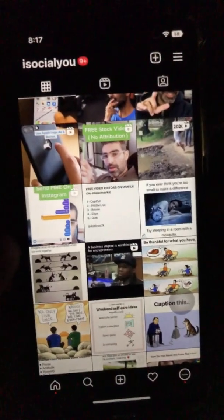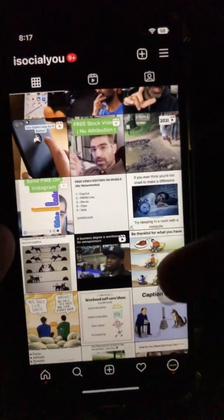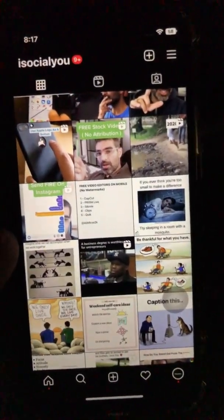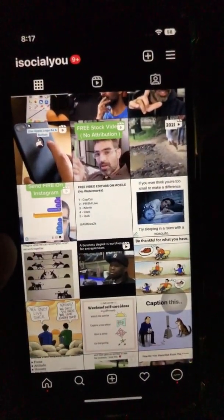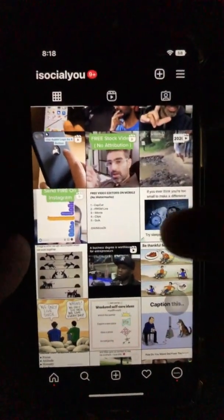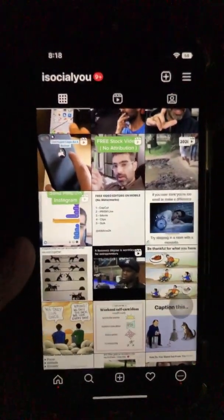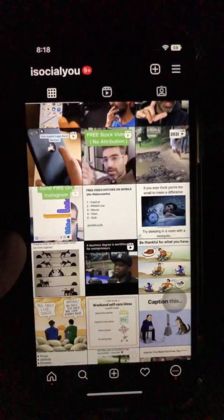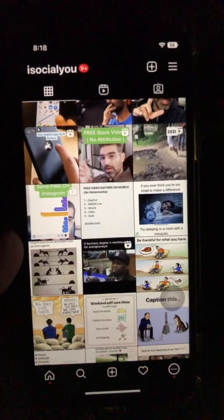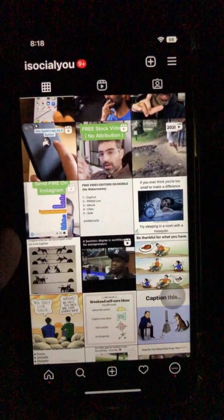If you have any questions about archiving or unarchiving Instagram posts, or anything else related to Instagram, let me know in the comments below. Before you go, subscribe, hit the bell icon, and also like this video. I'll see you next time — bye for now.